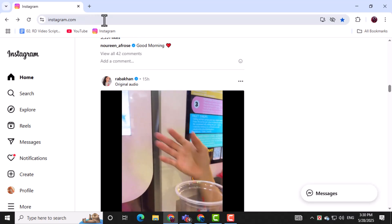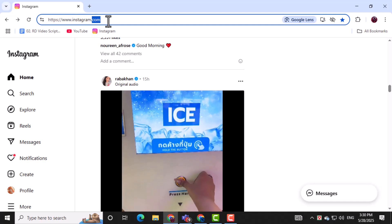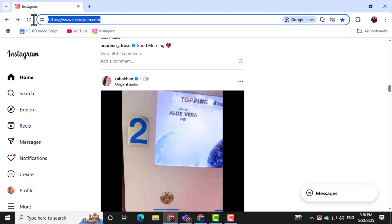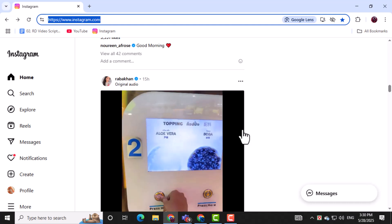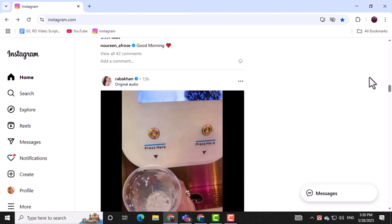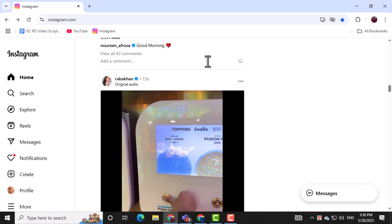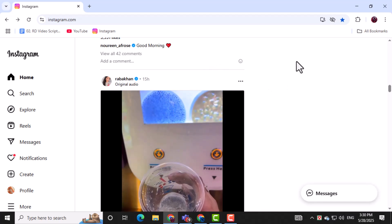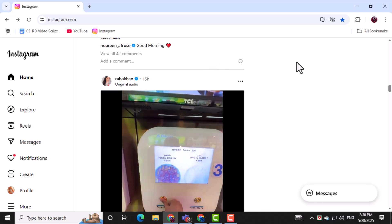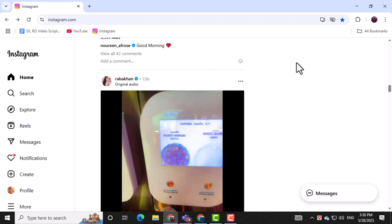First, go to Instagram.com using your web browser and log into your account with your username and password. This step is essential to access your personal activity and settings on Instagram.